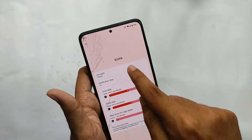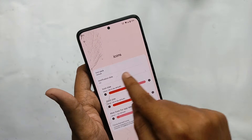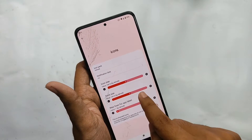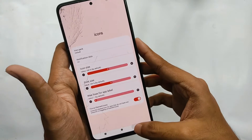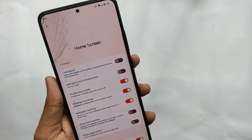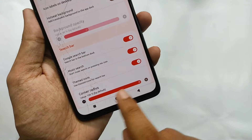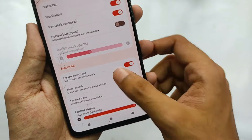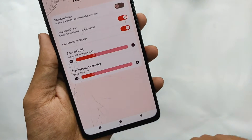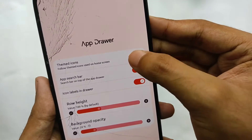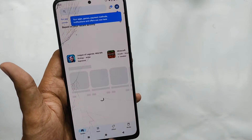In the launcher settings, under the icons tab, you can change your app icon according to your choice. You can also customize the icon size, font size, and even get features like force themed icons, which generate themed icons for apps that don't have one. In the home screen settings you get features like wallpaper scrolling and you can customize the radius of your Google search bar.